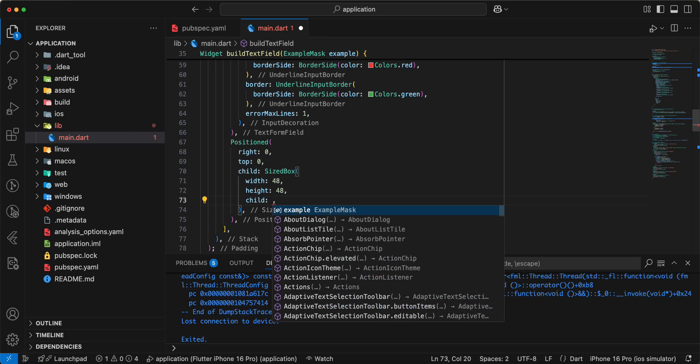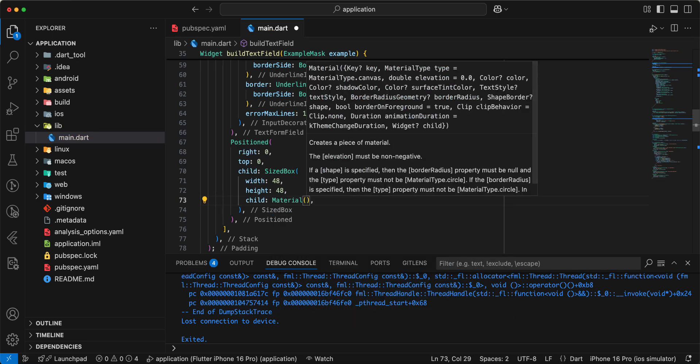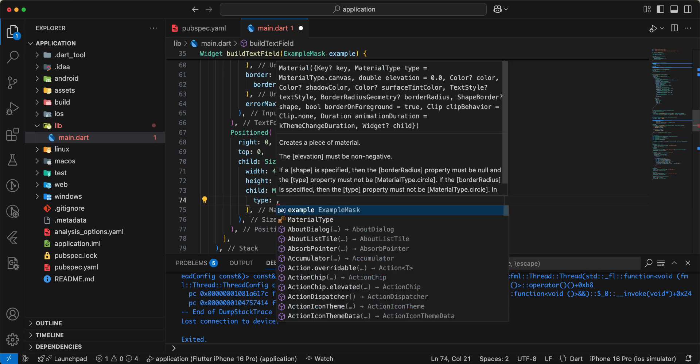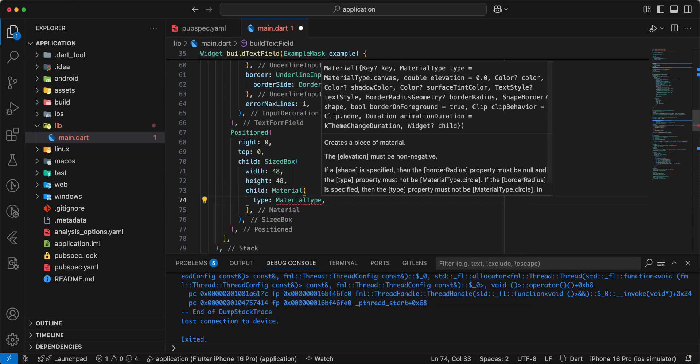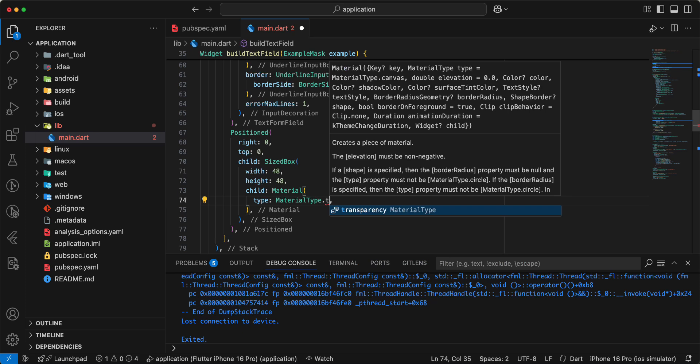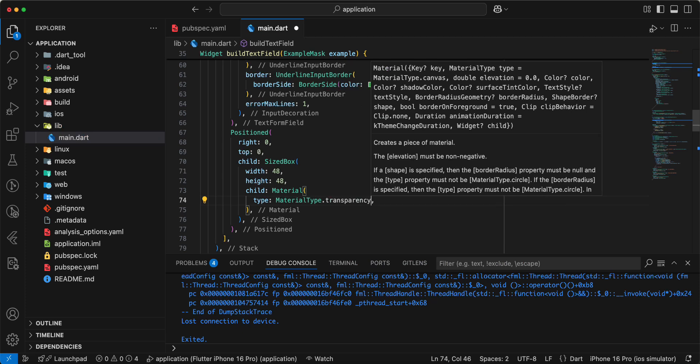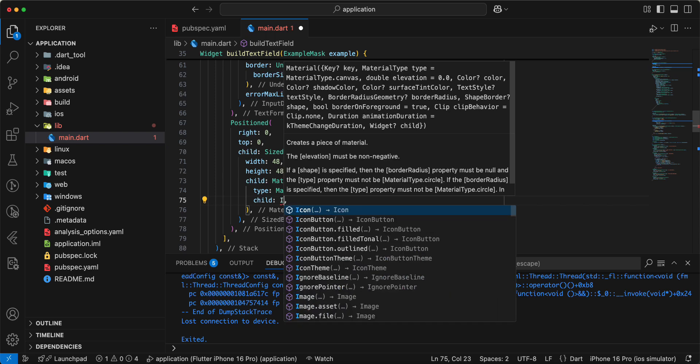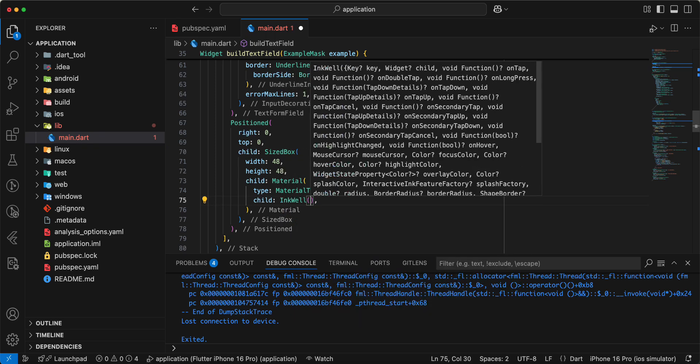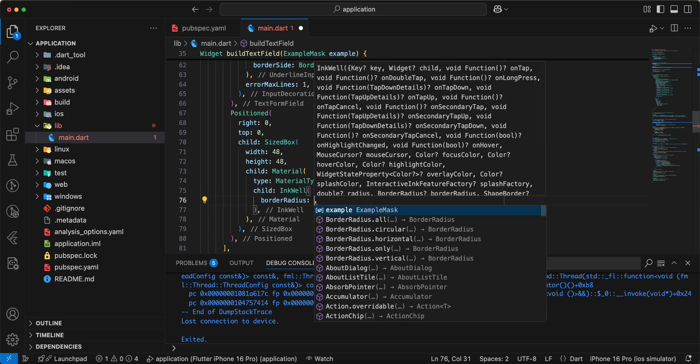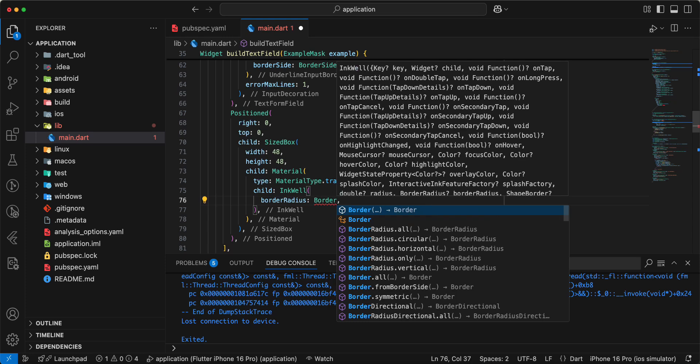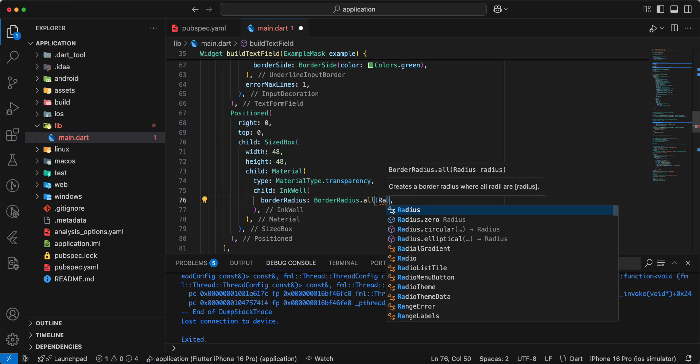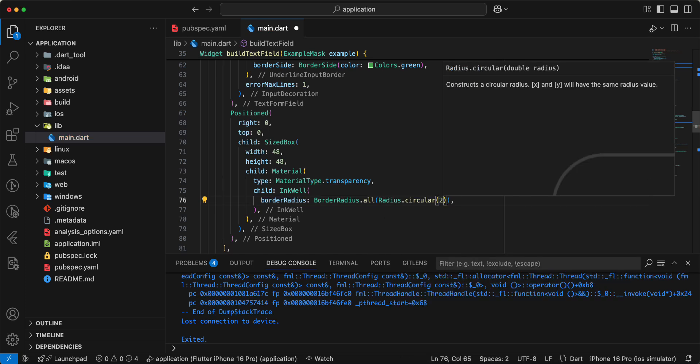Write child material, type material type transparency child add widget info, add border radius all, radius circular 24.